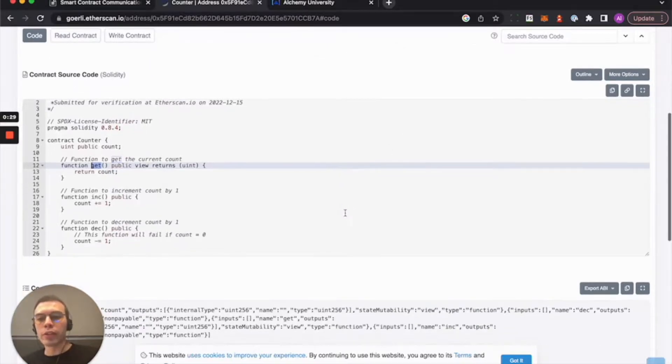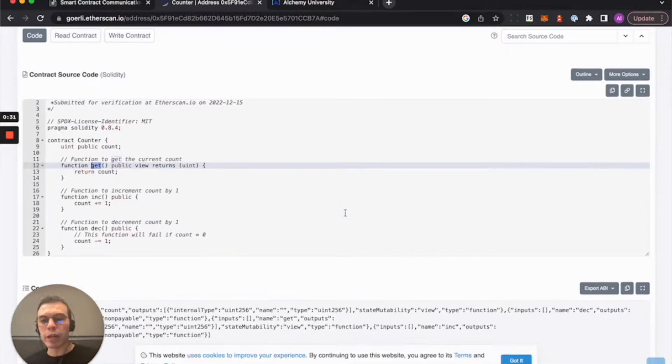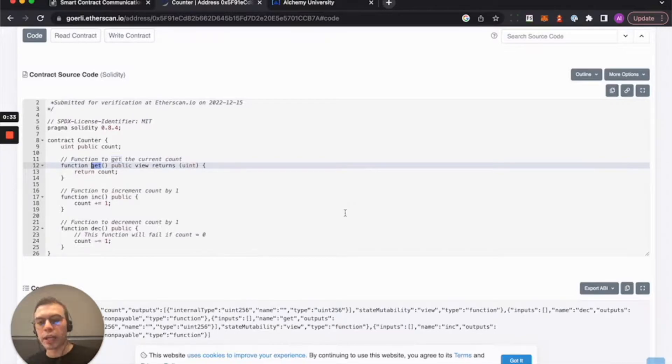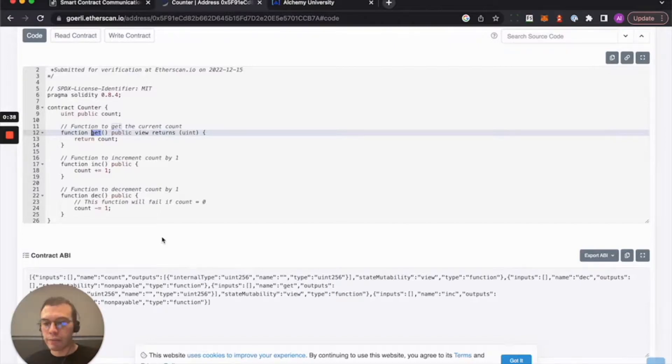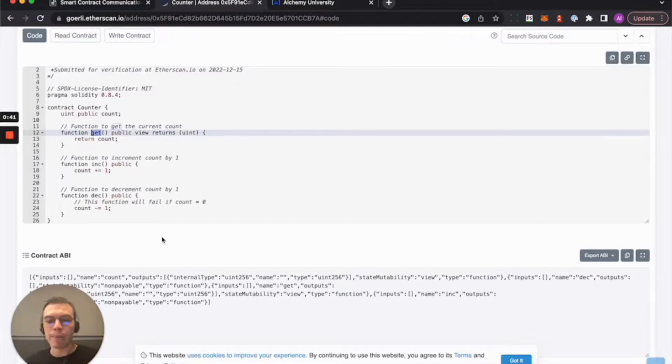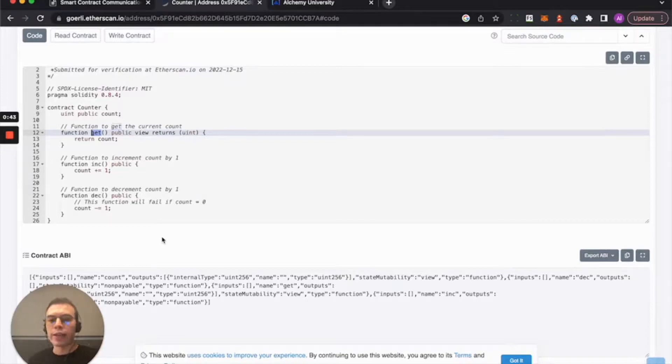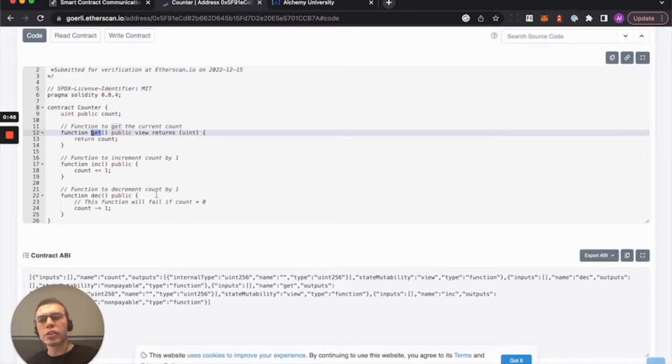So what we want to do is we have this very simple contract called Counter and it's deployed on the Goerli testnet. This is a contract that we use specifically to draw out examples of smart contracts. So it's very simple.